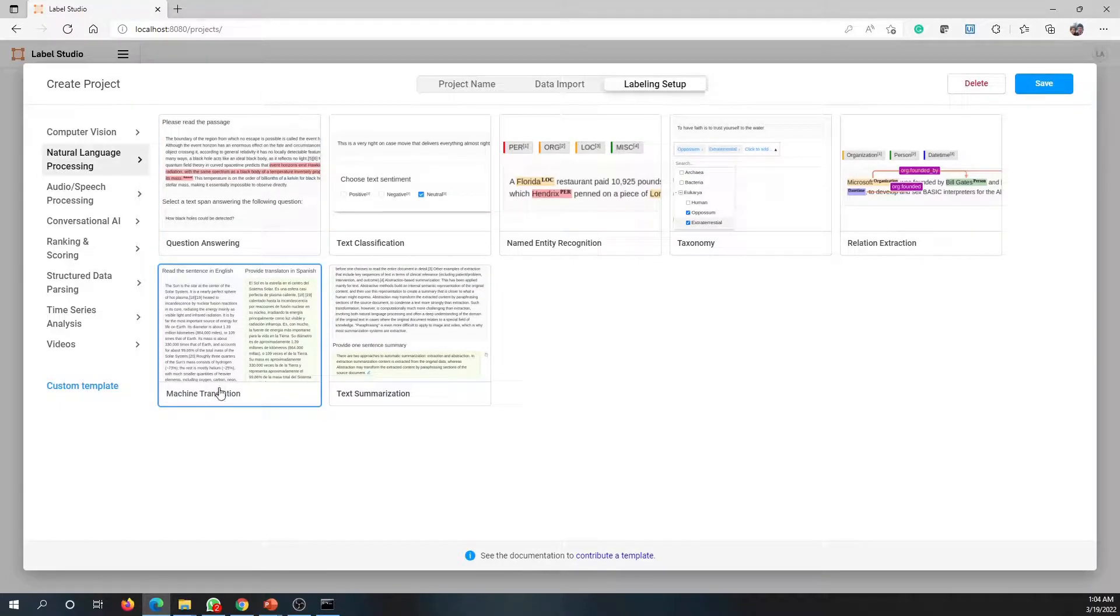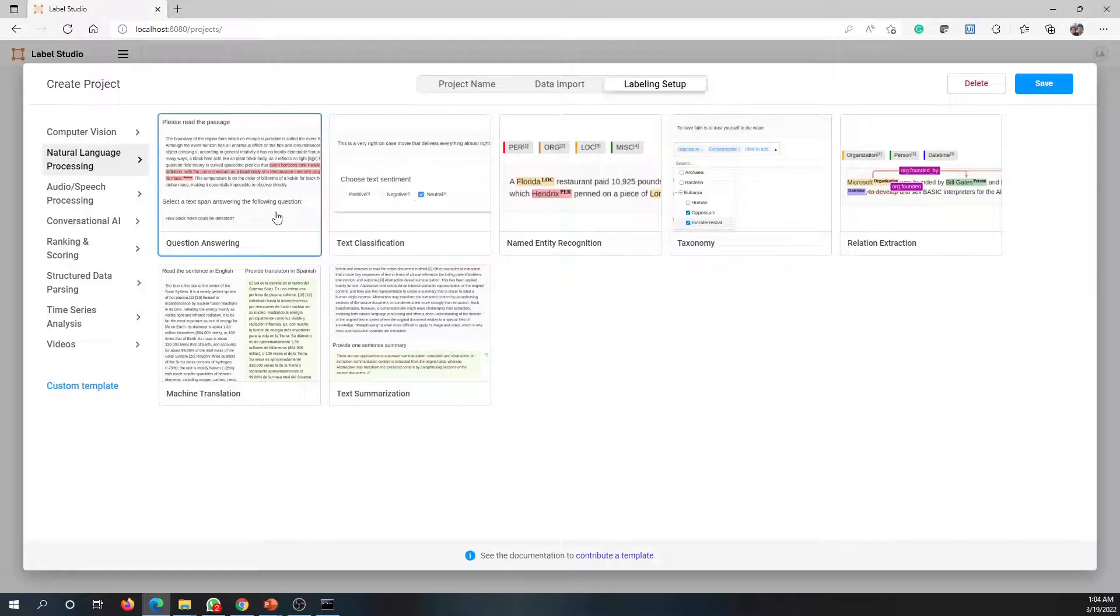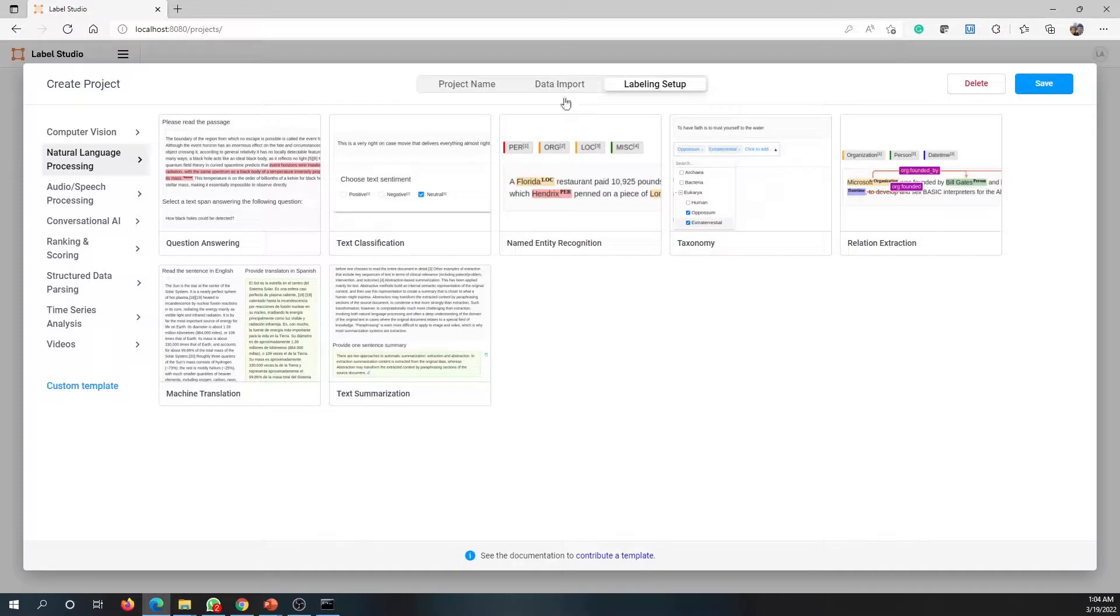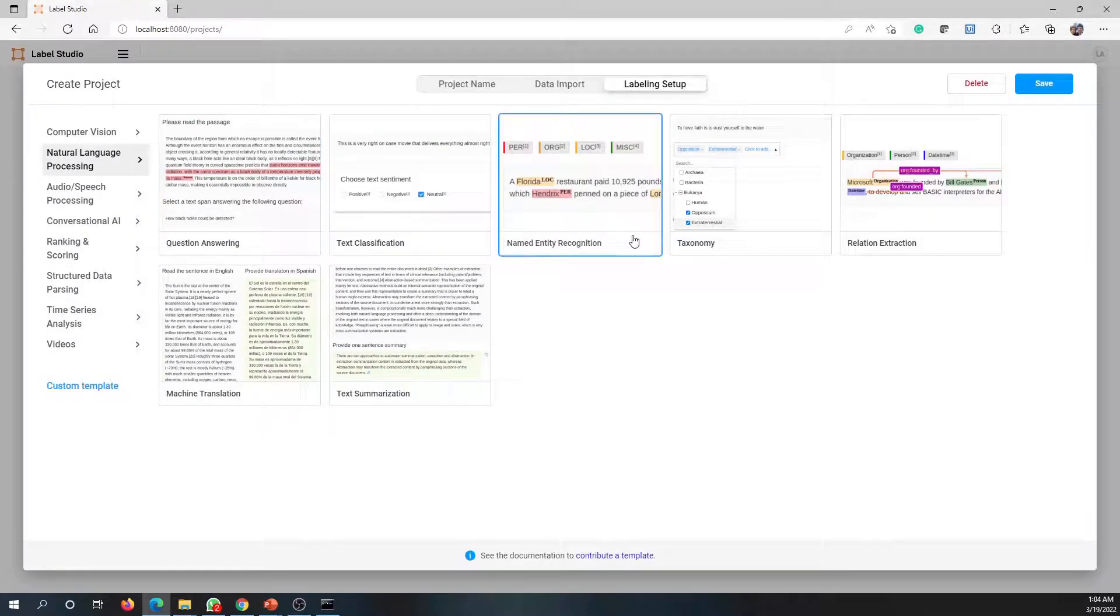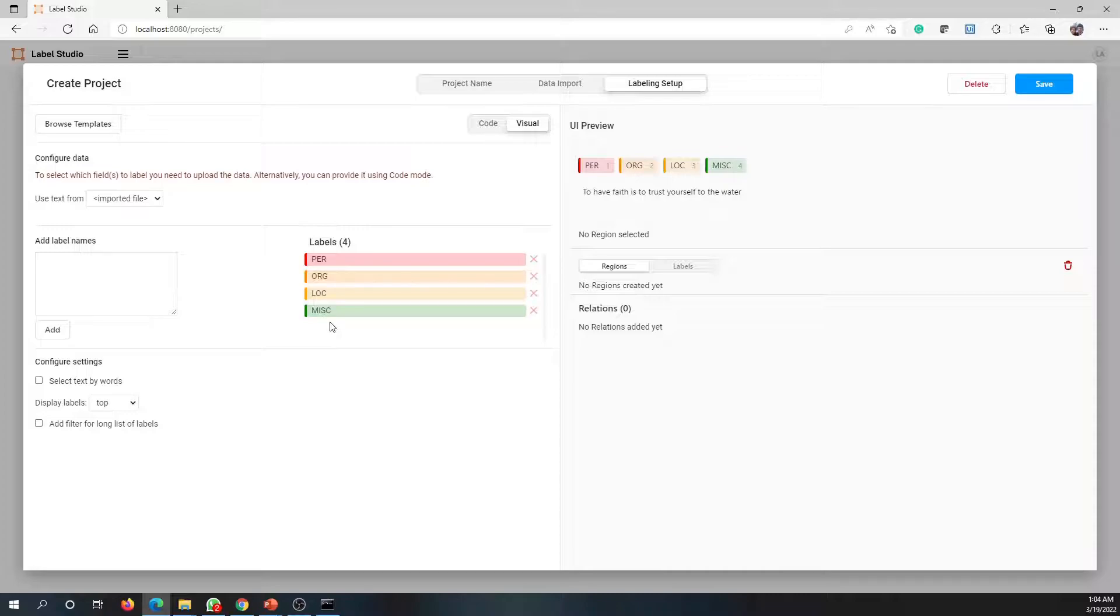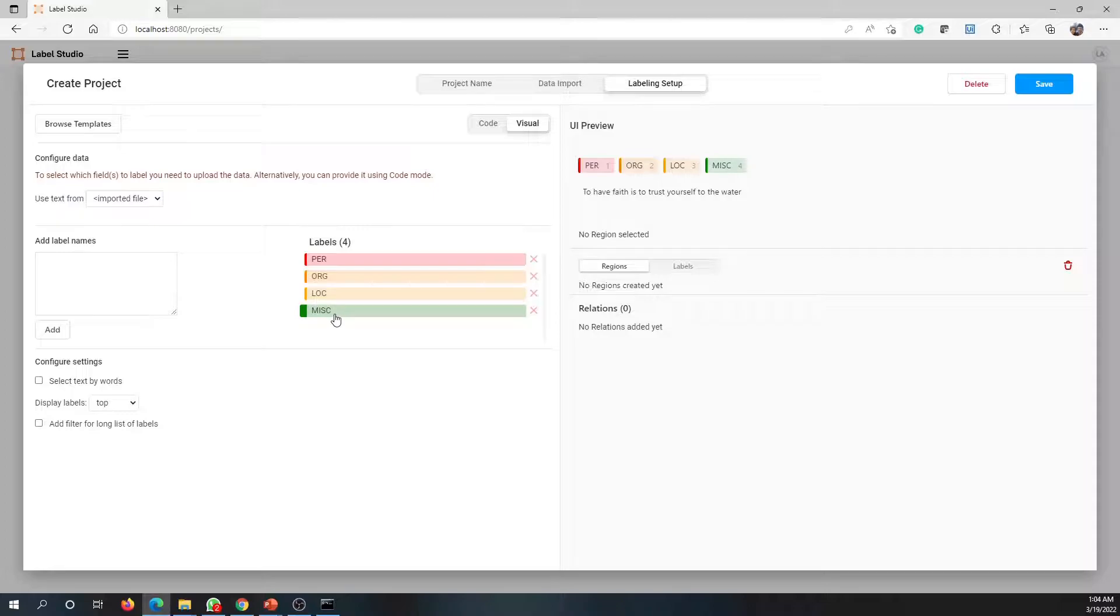In this one you can also see it has so many things - you can do relational extraction, taxonomy, text summarization, and along with that we have named entity recognition. Since we are focusing on NER, let's focus on this. Just go here and click on this option. Once that is done, you will get this screen where you can create the labels that we need information, or in other words the different entities that you need to capture.